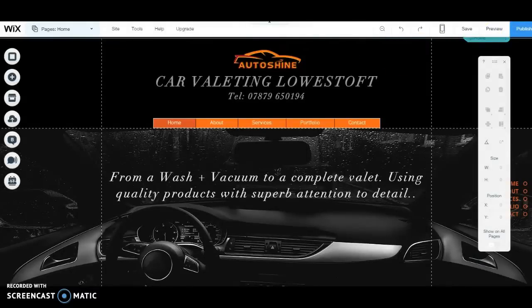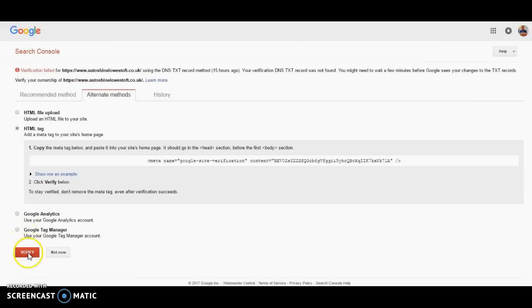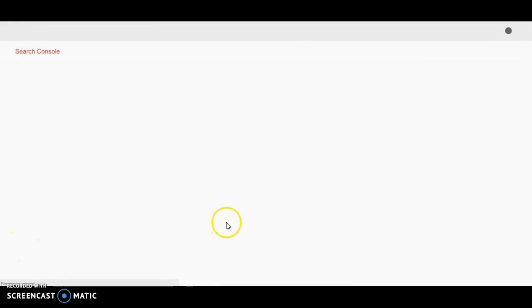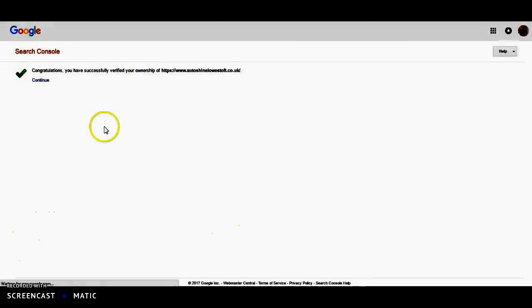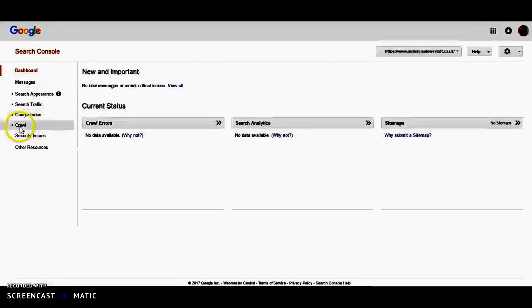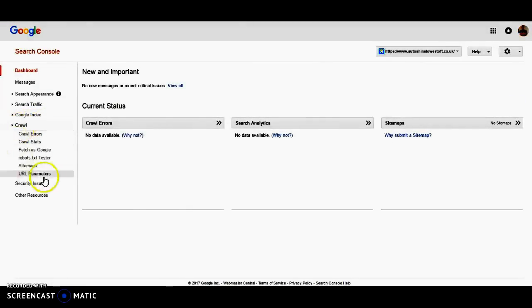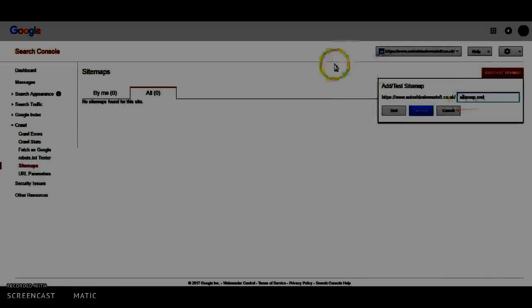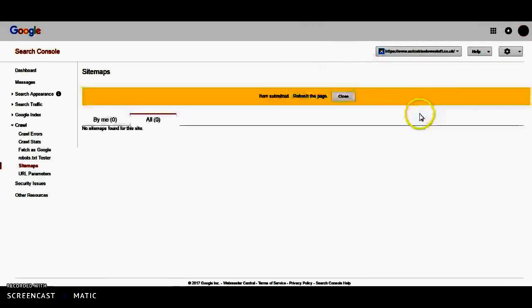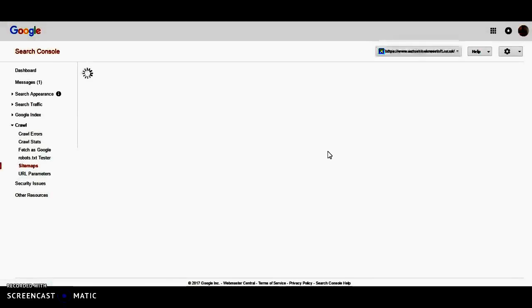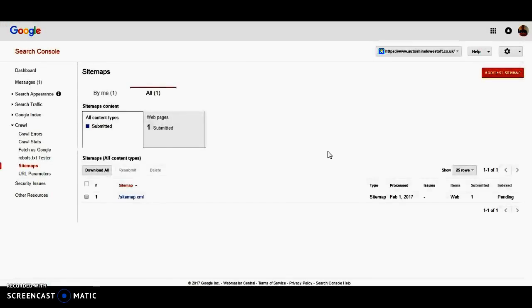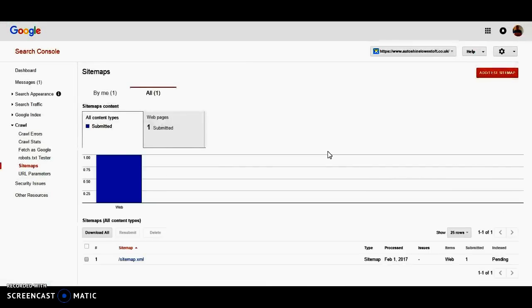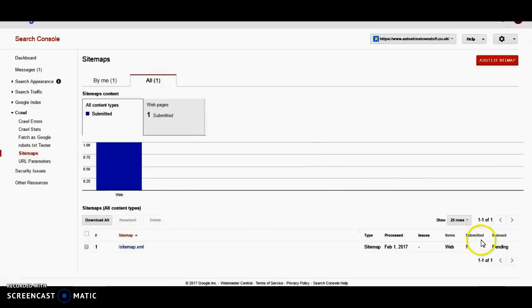Back to the Search Console. And we'll quickly verify. So we're verified. So we continue. And obviously, the first thing I'm going to do is crawl. I'm going to submit a sitemap straight away. So we're going to add one. So we all know it's sitemap.xml. I submit that. Refresh the page. One page submitted. Because basically, it's a strip and column website.